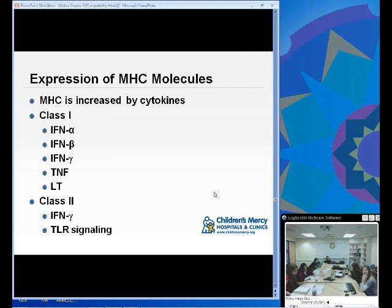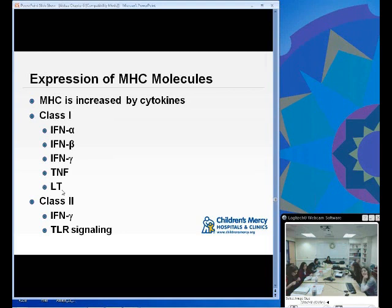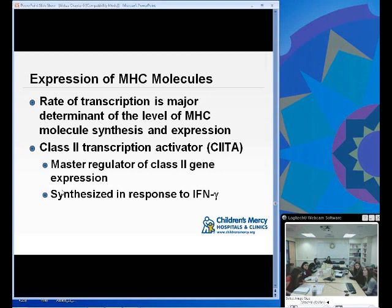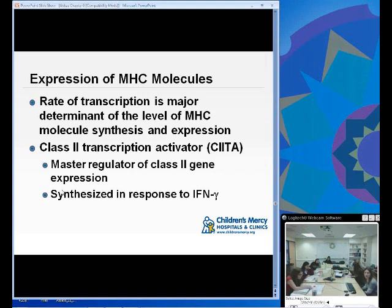MHC expression is increased by certain cytokines. Class I is upregulated specifically by interferons, TNF, and lymphotoxin. Class II is upregulated by interferon gamma signaling. The rate of transcription is the major determinant of the level of MHC molecule synthesis and expression — as long as these proteins are being transcribed, they will get assembled and brought to the surface. There is something called the Class II transactivator, or CIITA, the master regulator of Class II gene expression, synthesized in response to interferon gamma.